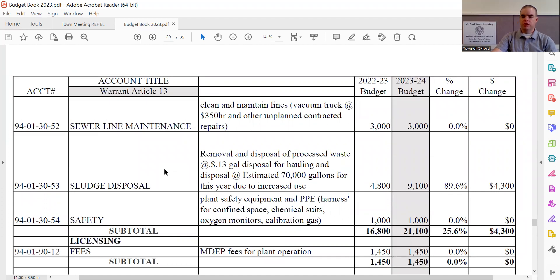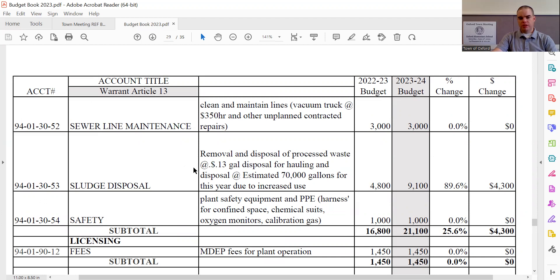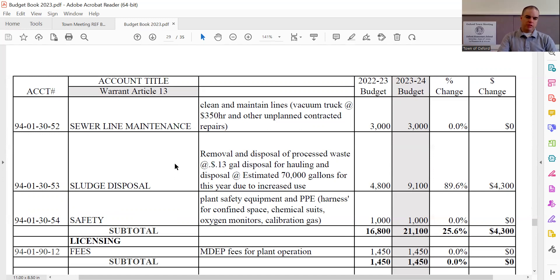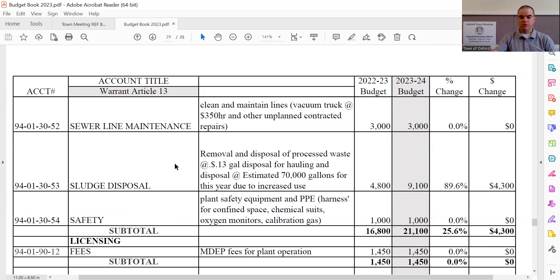Sludge disposal sees an increase of $4,300, which is $9,100 total for the line. So this is for the removal and disposal of processed waste. Our estimated amount is 70,000 gallons of waste this year at $0.13 a gallon of disposal. That includes trucking and disposal fees. We just put it together in one amount. So the wonderful thing with the sewer system we have here is the way that it processes the waste as it gets rid of a significant amount of the material. So what we're getting rid of is quite minimal compared to the volume in which we take in. We do have a contract that this is a contracted rate of $0.13 a gallon.